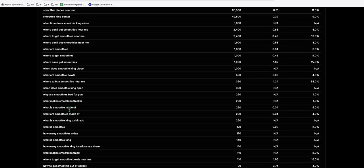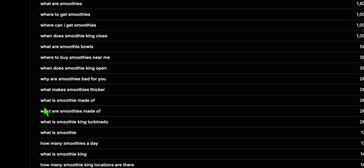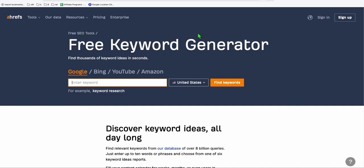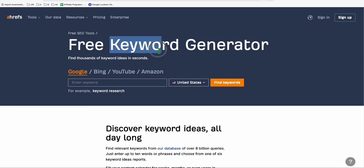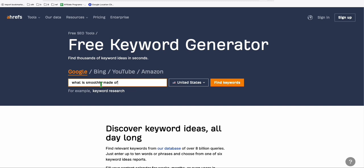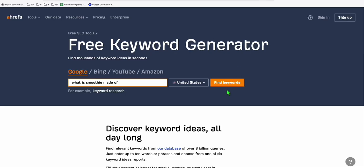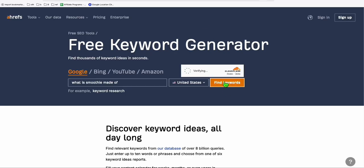So now let's verify if these keywords right here are actually getting some search volume. So for example, this one, what is smoothie made of. So if we copy this and we go to this one, free keyword generator, we have to confirm whether this keyword right here has search volume. It has indicated right here, which is 260. Let's take a look.